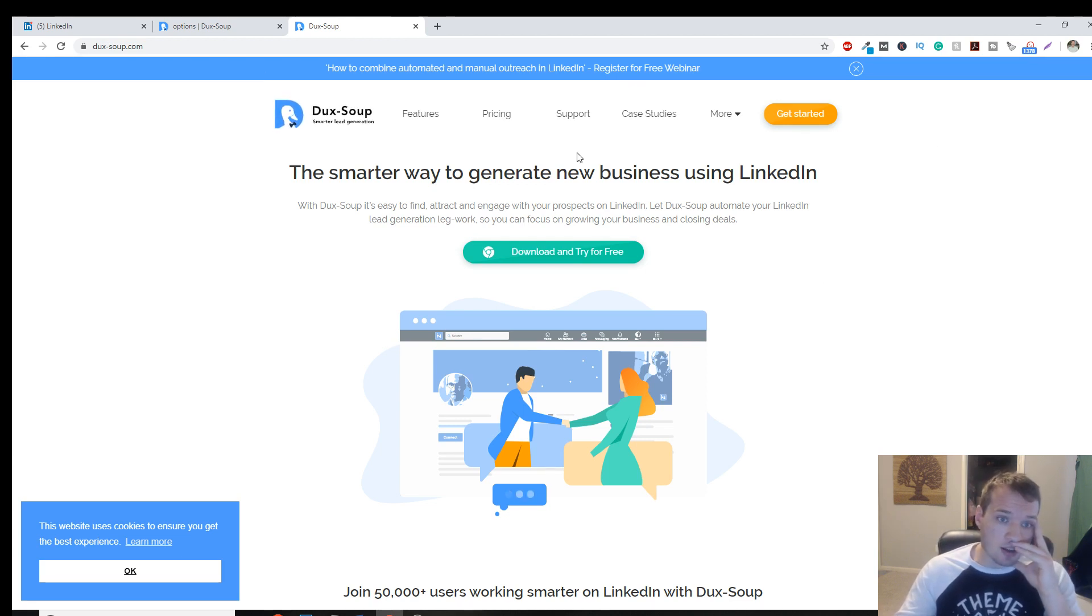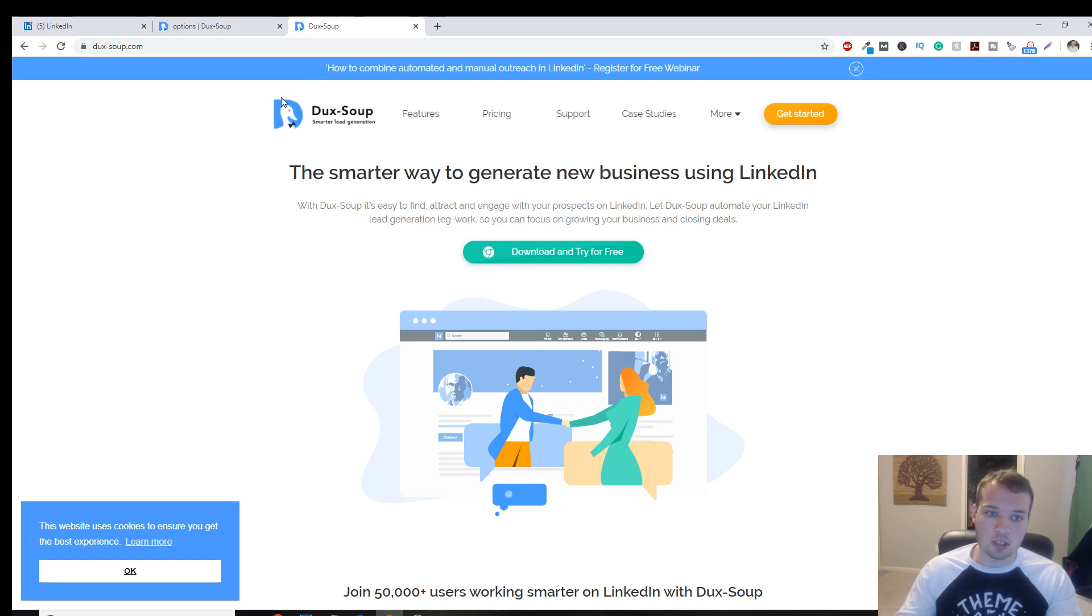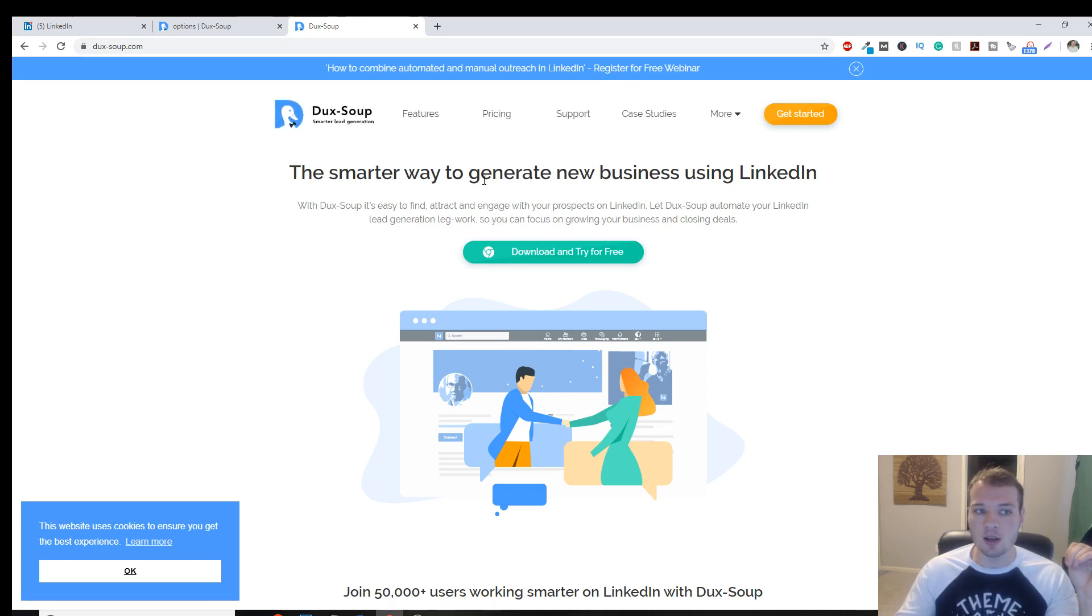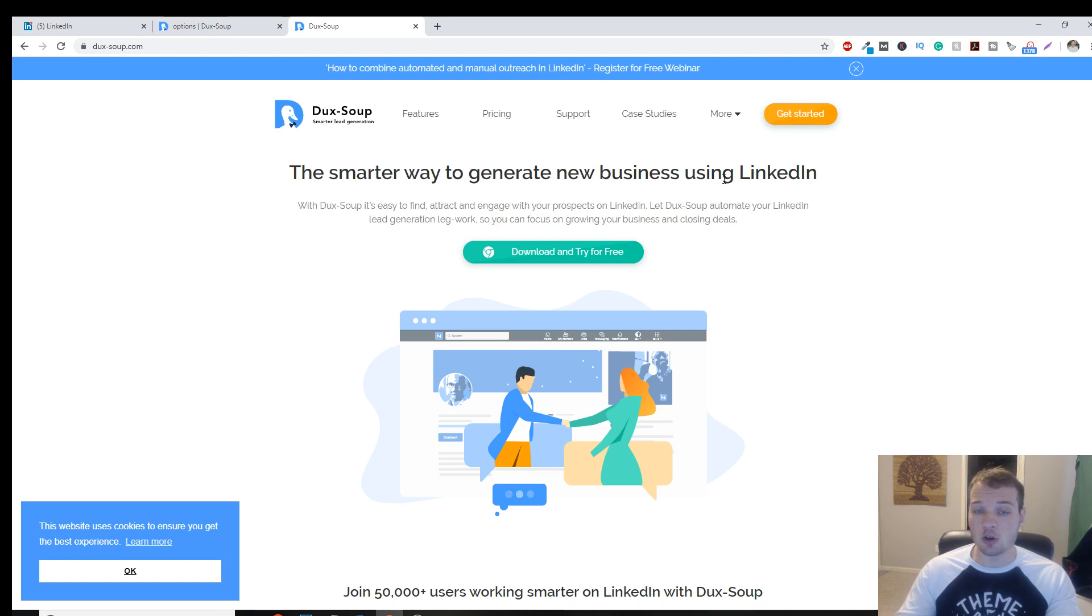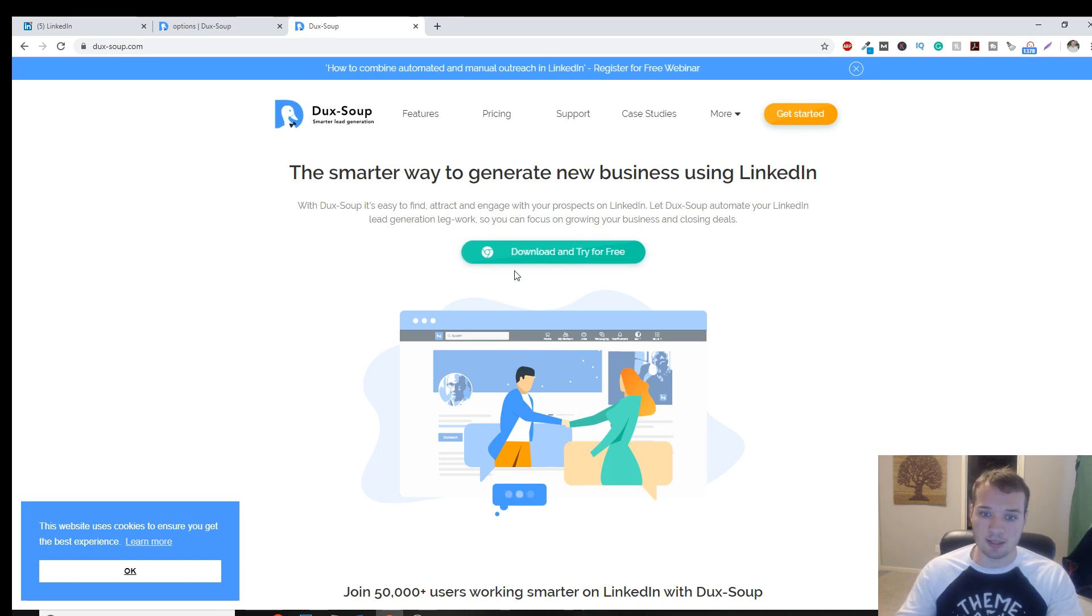DuckSoup, if you don't already have it installed, is a great automation tool and software that is a Google Chrome extension. And it can automatically automate your outreach on LinkedIn. So it's pretty powerful. So the first step would be to download and install it.